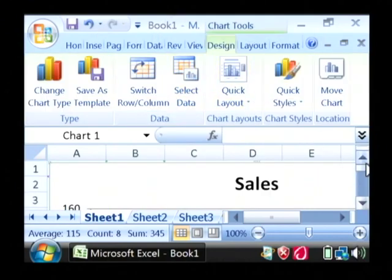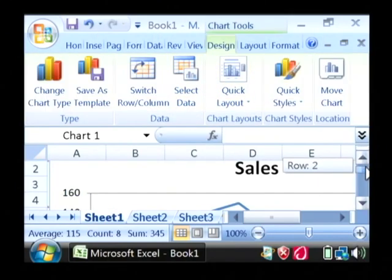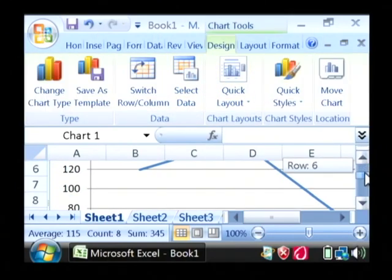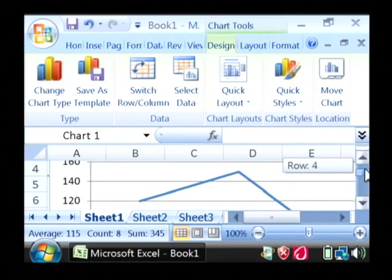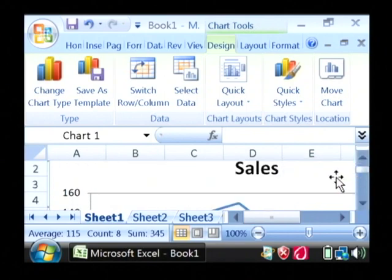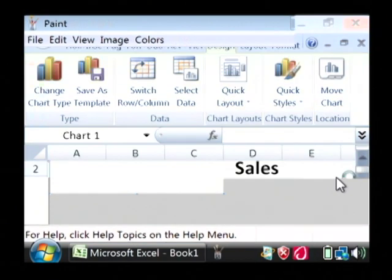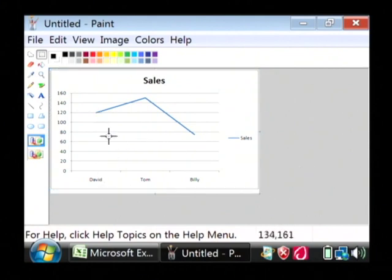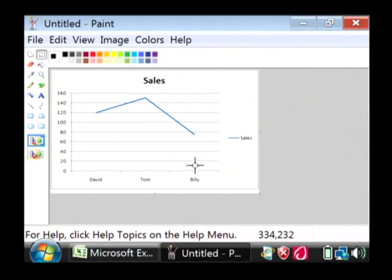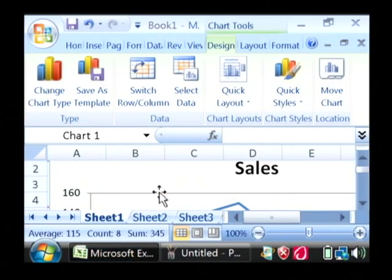Now that has created the data chart here inside of Excel with my line of all of my sales. I'm going to copy it and paste it into this image editing program so that you can see it a little bit better. As you can see, the line chart has been created with the data that I entered into my table.